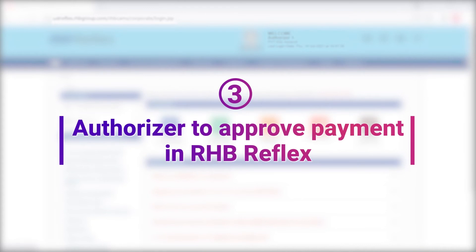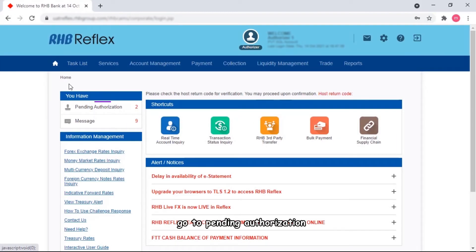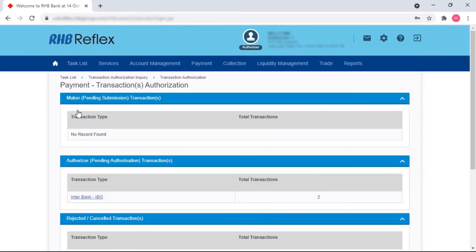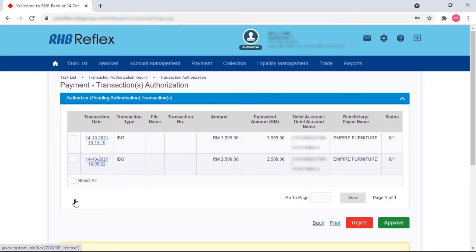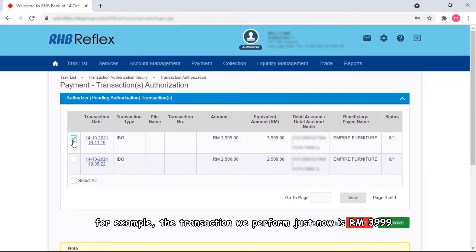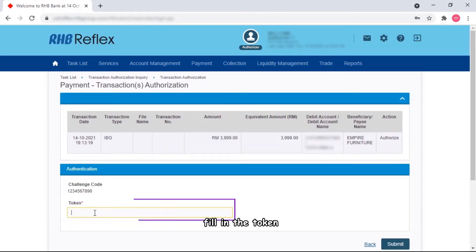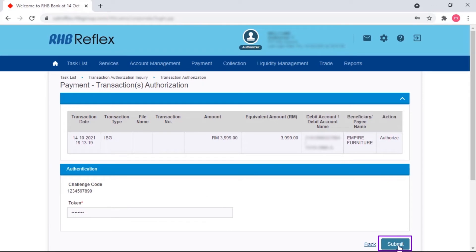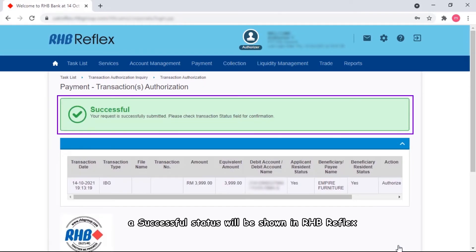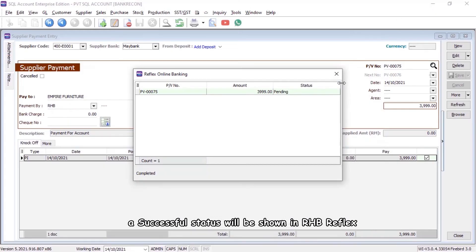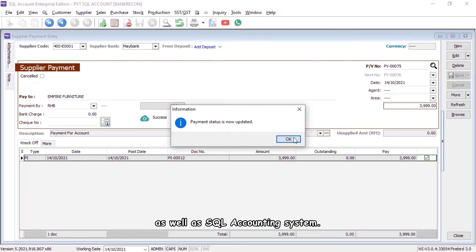The authorizer can now approve the payment from RHB Reflex. Go to Pending Authorization and click on Interbank. Tick on the transactions — for example, the transaction we performed just now is RM3,999. Tick on it and approve, fill in the token, and click Submit. A successful status will be shown in RHB Reflex as well as the SQL Accounting System.